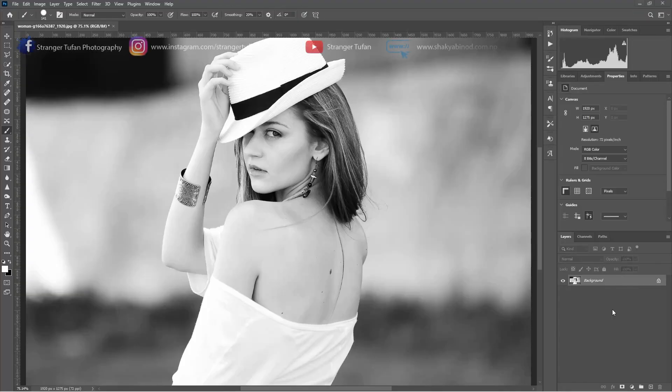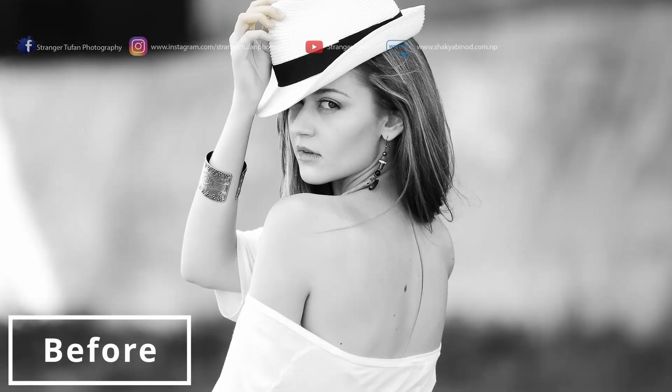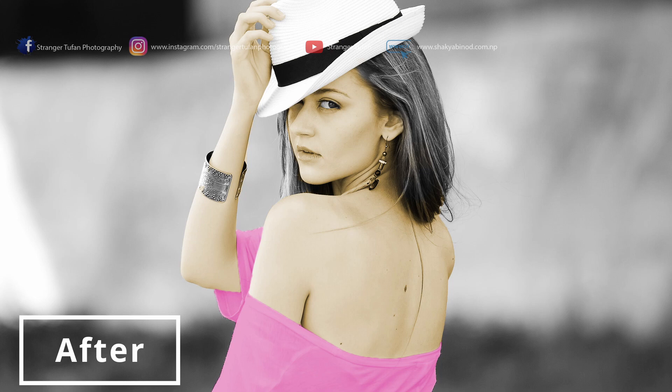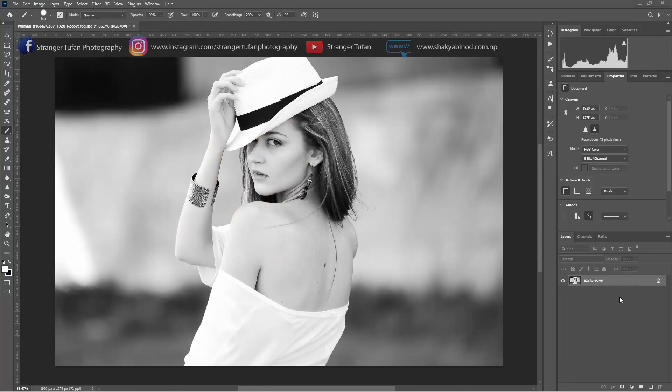Hello guys and welcome to Stranger to Fun Photography. Today we are going to learn about how to colorize a black and white photo with the help of Photoshop. I have taken this image from pixabay.com and I have mentioned the link of the photo in the description box below. Let's get started with editing and colorizing the picture.